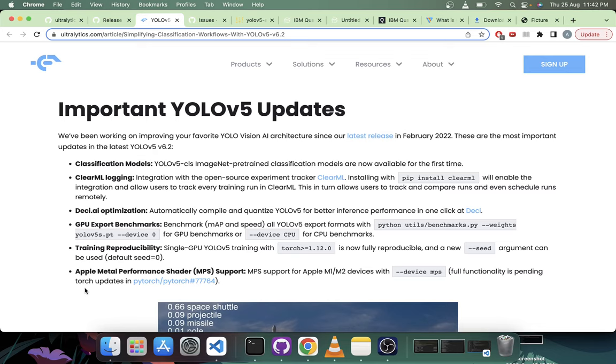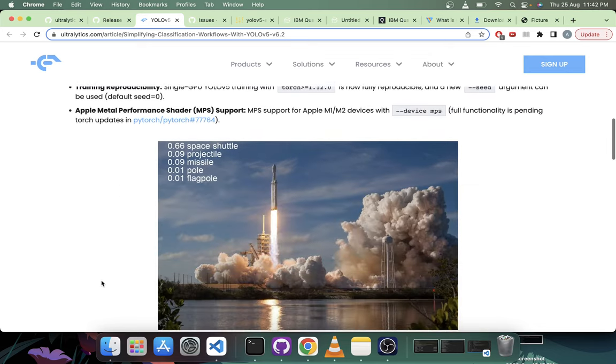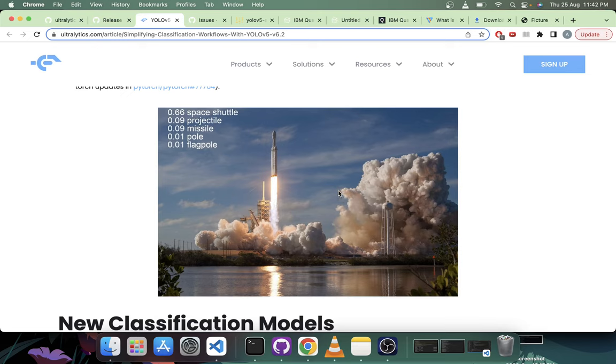Then there is Apple Metal Performance Shader (MPS) support which is kind of working, but for full functionalities they're waiting on some PyTorch updates. So here's how it looks - it supports webcam, video and images, and you can also stream results. At the top left corner you will see top five labels.